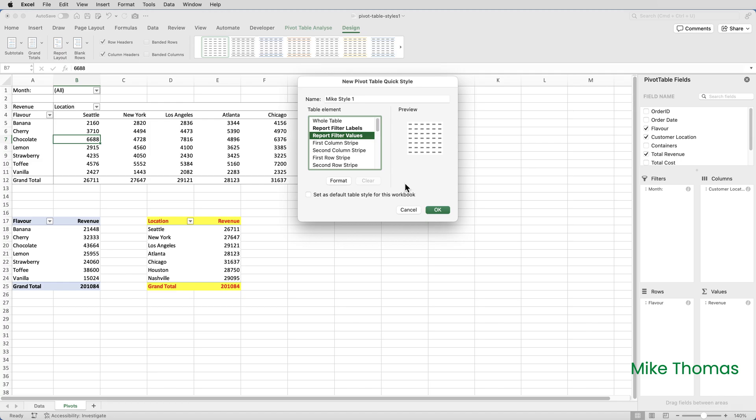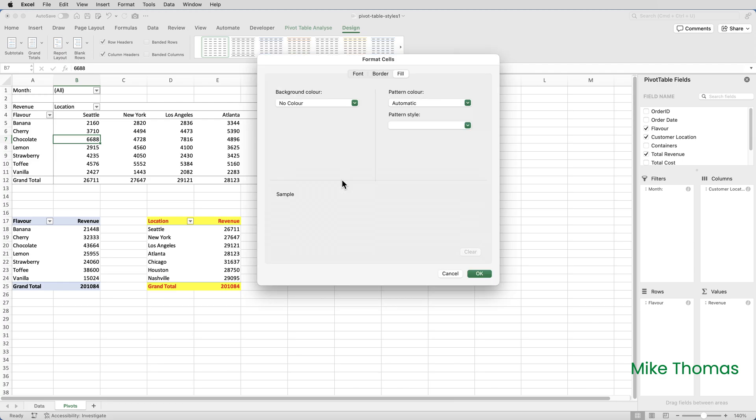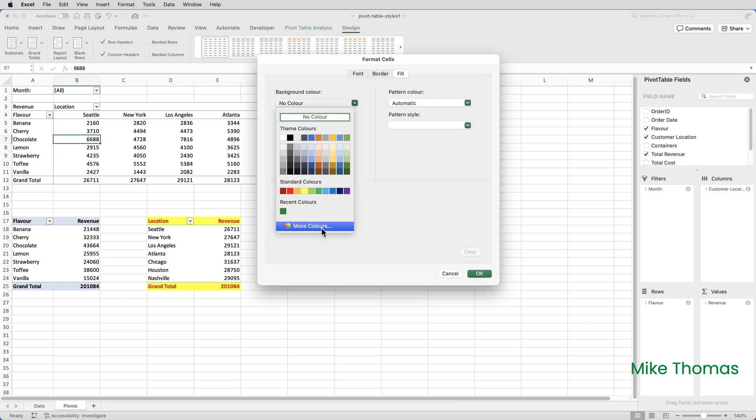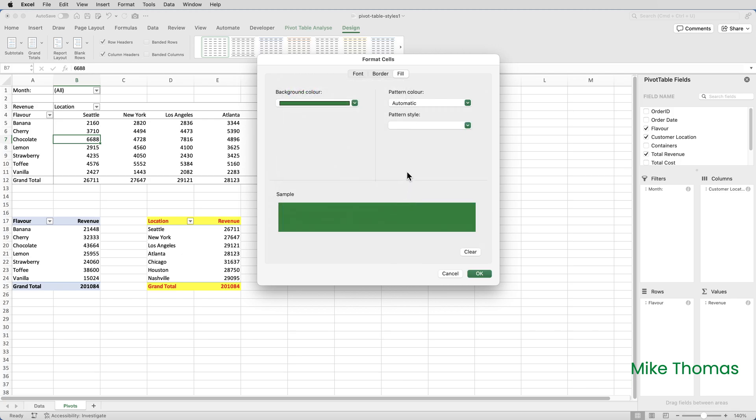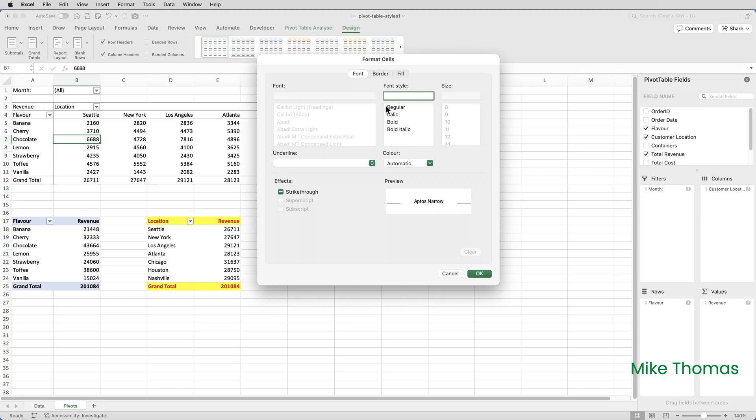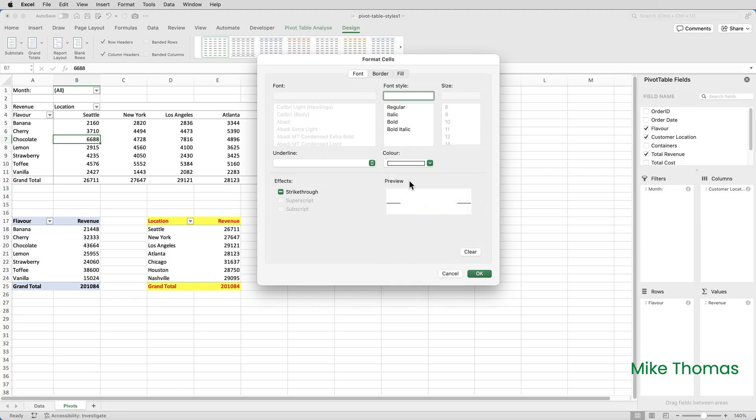And then for the grand total row, which is down at the bottom, click on Format and set the background color of the cell to, I'll use again 008037. I just happen to know the hex code of my green, and click on OK. And then for the font, I will make that white. I'll also make it bold italic and click OK.